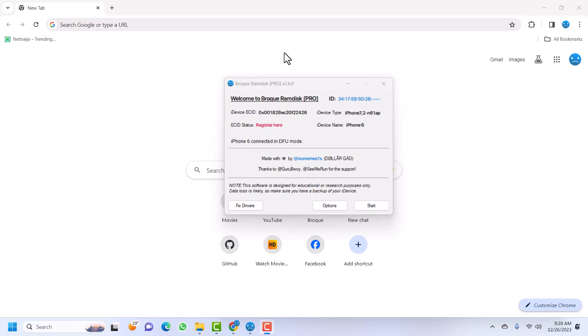All the errors we were getting in previous versions of these tools are not going to happen again. This version has all the ramdisk files you need to bypass your device. We will connect your device into recovery or DFU mode. First of all, make sure you connect your device into recovery mode so we can check the iOS version — this is a very important step. Probably the most important step is to fix your drivers before proceeding.